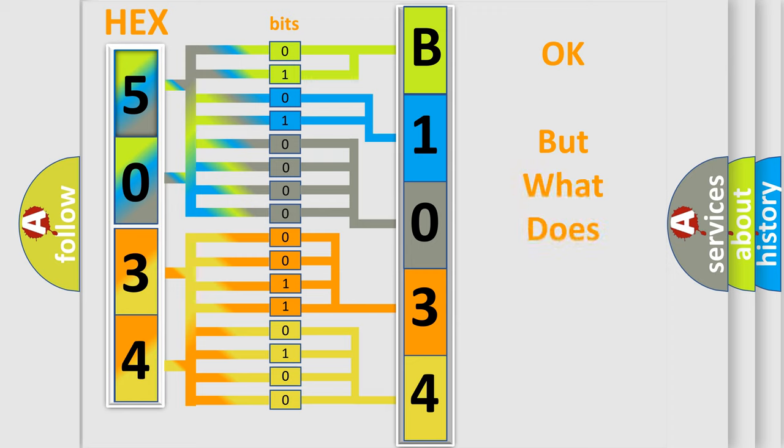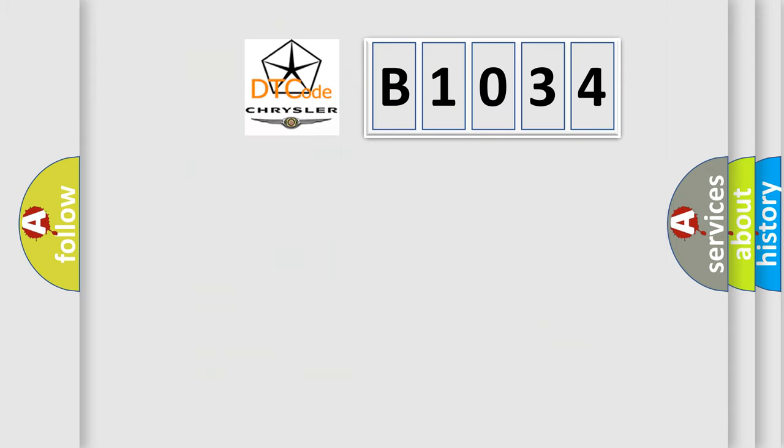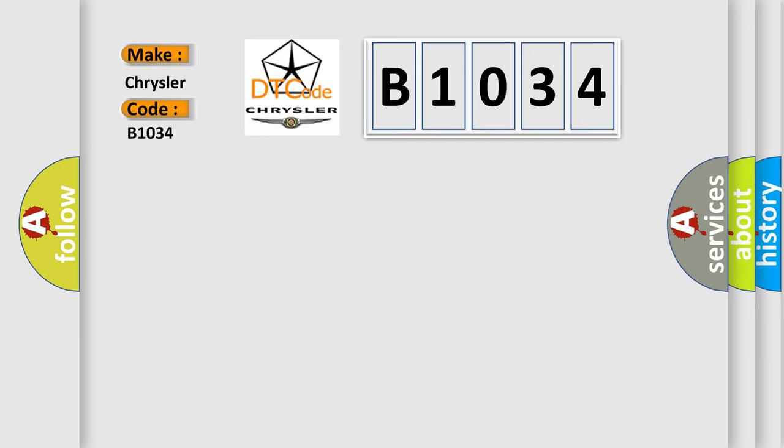The number itself does not make sense to us if we cannot assign information about what it actually expresses. So, what does the Diagnostic Trouble Code B1034 interpret specifically for Chrysler car manufacturers?